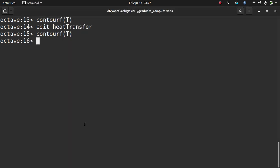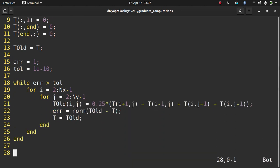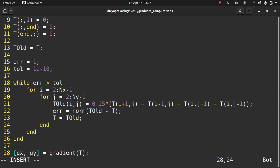Another thing you can do is calculate the gradient of temperature. It's a two-dimensional field, so I'll have two values — the rate of change along two directions: gx and gy. I can plot this using the quiver command, passing in the two components gx and gy.